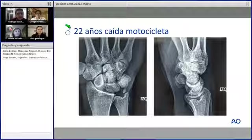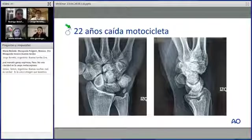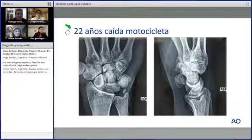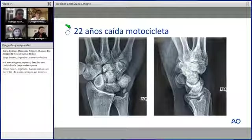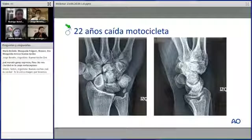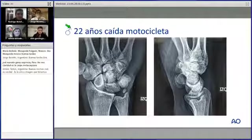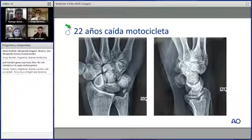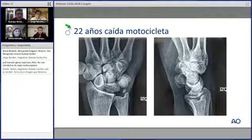El siguiente caso es un paciente de 22 años con caída de motocicleta hace un año. Tuvo lesiones en muñeca y pie; se enfocaron principalmente en el pie por una lesión expuesta del primer metatarsiano que requirió colgajo por pérdida de tejido blando. No se percataron de la muñeca, y un año después se presenta con el pie resuelto pero con dolor y movilidad limitada de muñeca. Se le pregunta a Jorge qué observa.